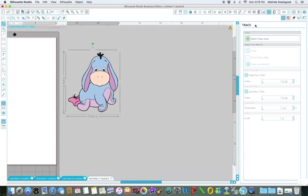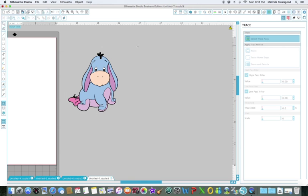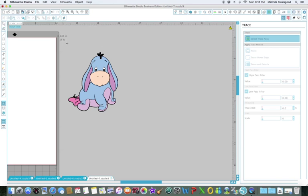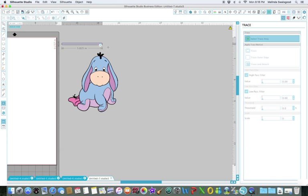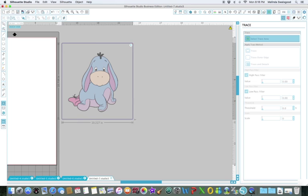You see Trace popped up and click Trace, Select Trace Area, click on that. And then now you see my arrows turn into a plus sign when I'm over on Eeyore. You want to click on one of the corners and drag it over Eeyore.